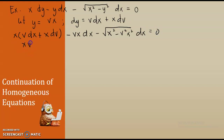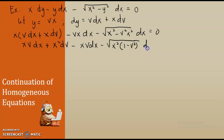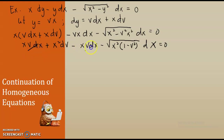Let us distribute. We have xv·dx plus x squared·dv minus xv·dx, minus — with common factor x squared — the square root of x squared times 1 minus v squared, dx, equal to 0. Now, what can we simplify? The xv·dx terms cancel.